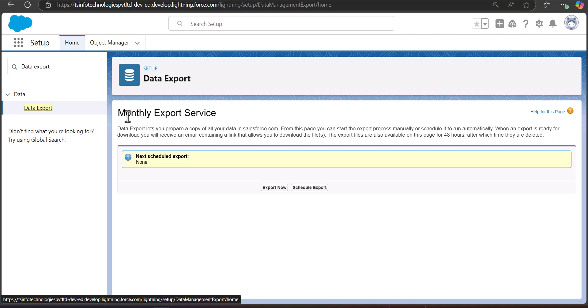The Data Export is a kind of scheduled job. You can see the heading Monthly Export Service. With this you can start the export process manually or schedule it to run automatically. When an export is ready for download, you will receive an email containing a link to download the files. The export files are also available on this page within 48 hours, after which they are deleted.